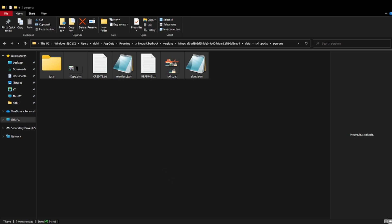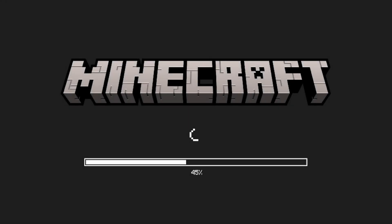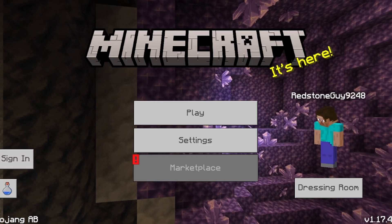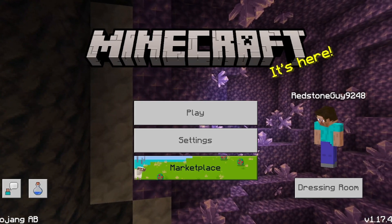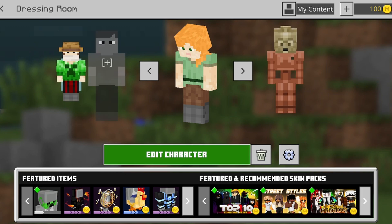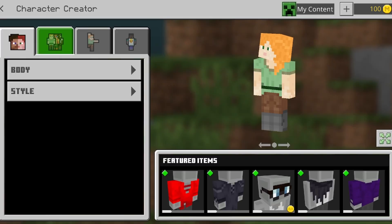So you just need to open Minecraft again. Oh my god. Then I'm gonna capture Minecraft now. As you can see, I have started Minecraft. Now just wait for it to start. We just started. Now go to the dressing room.